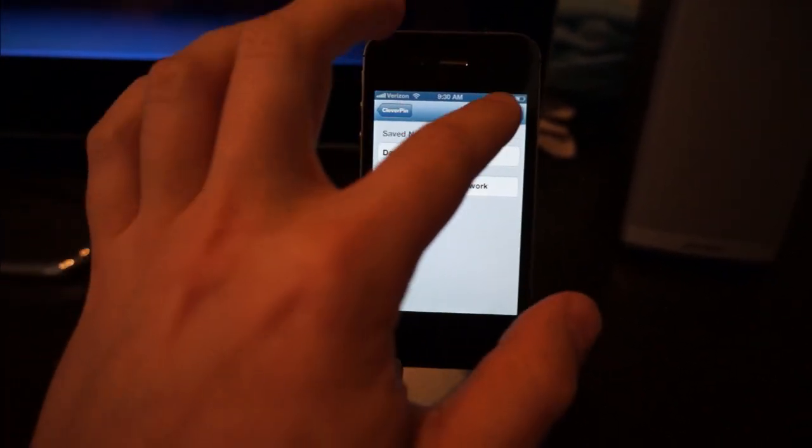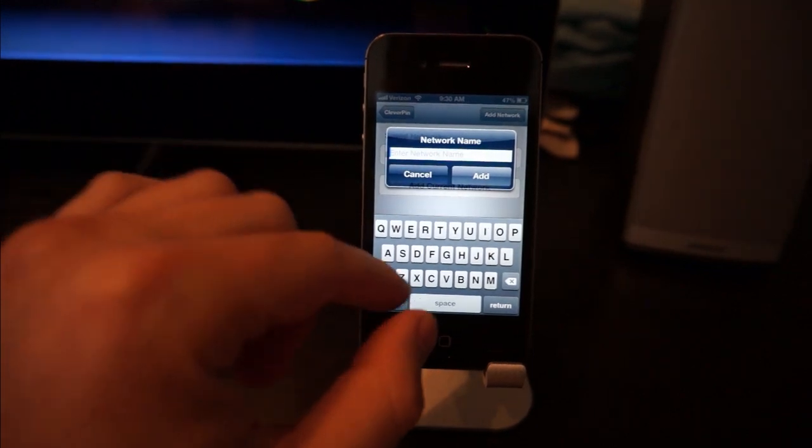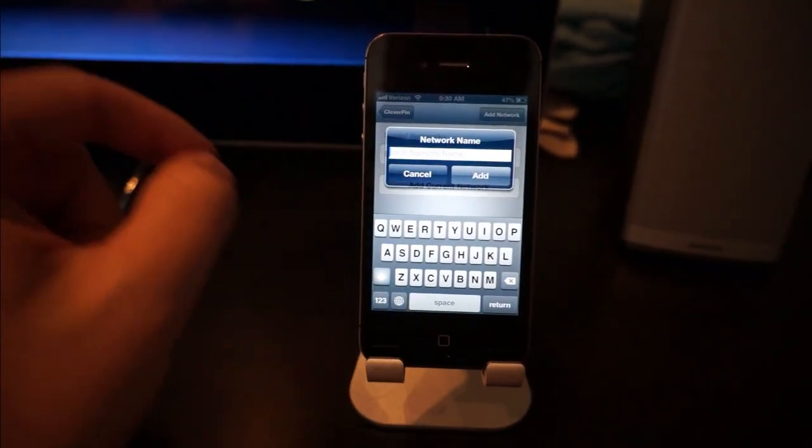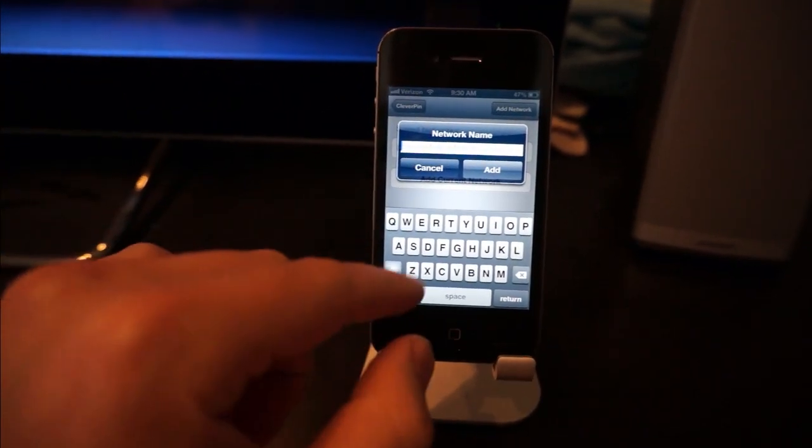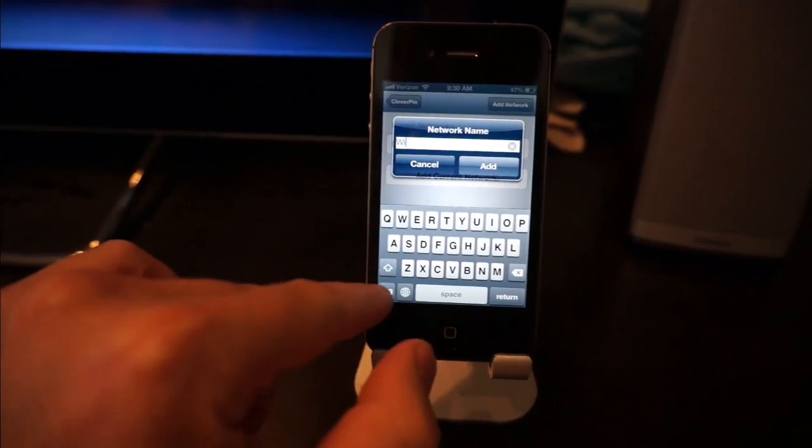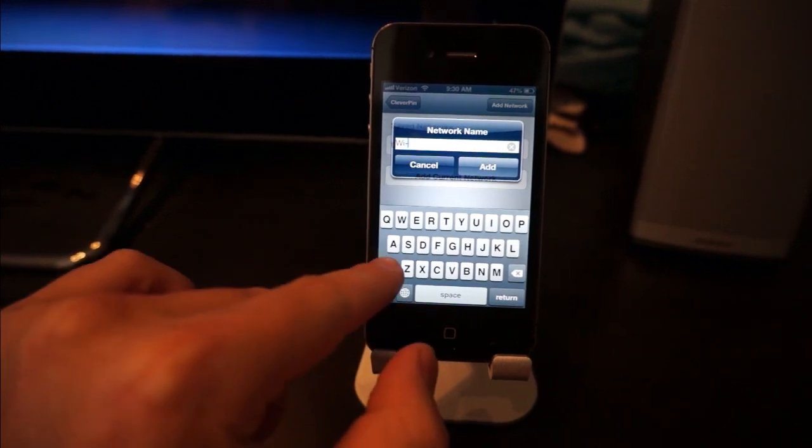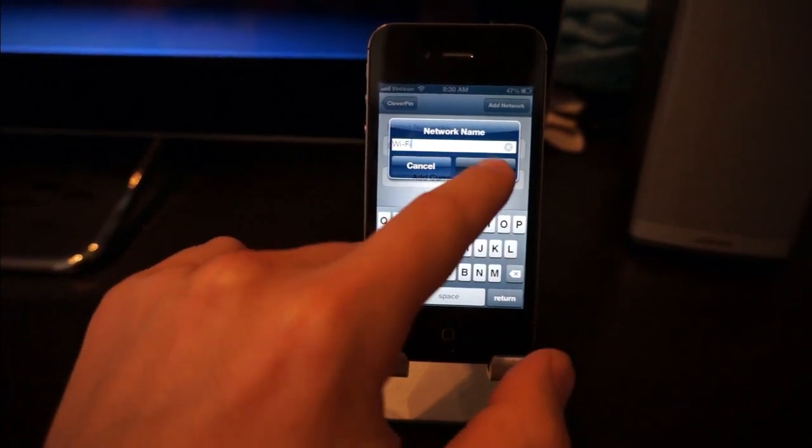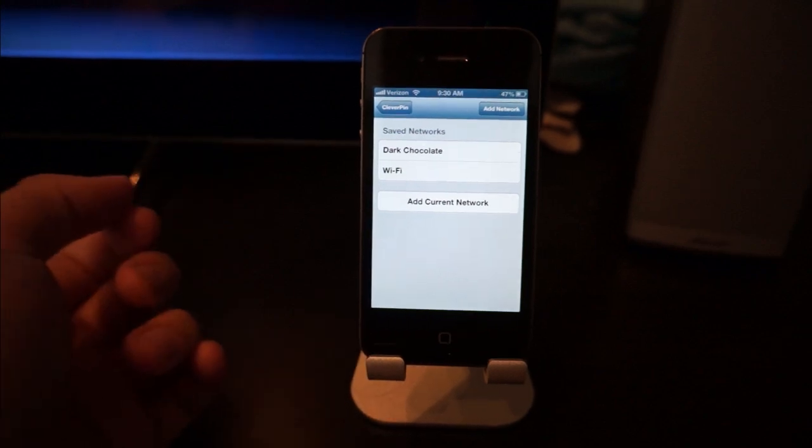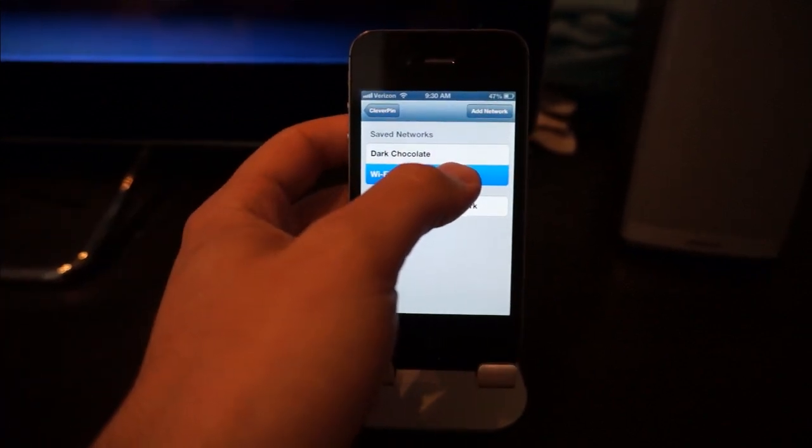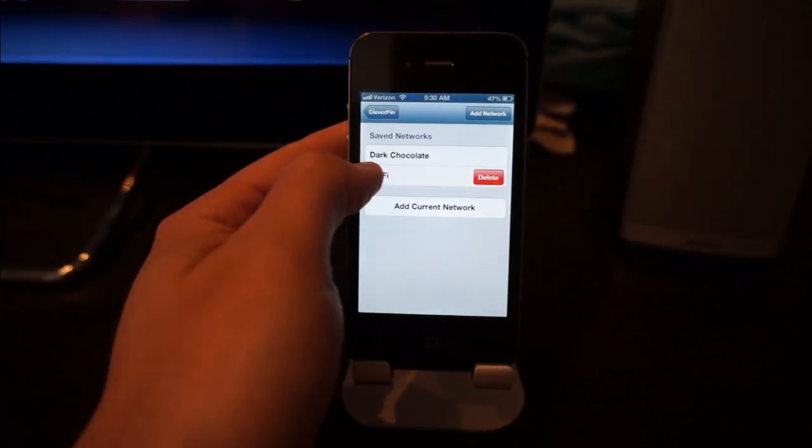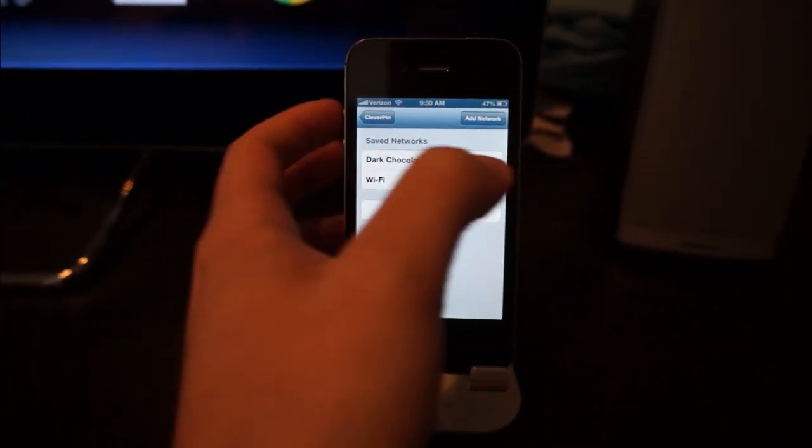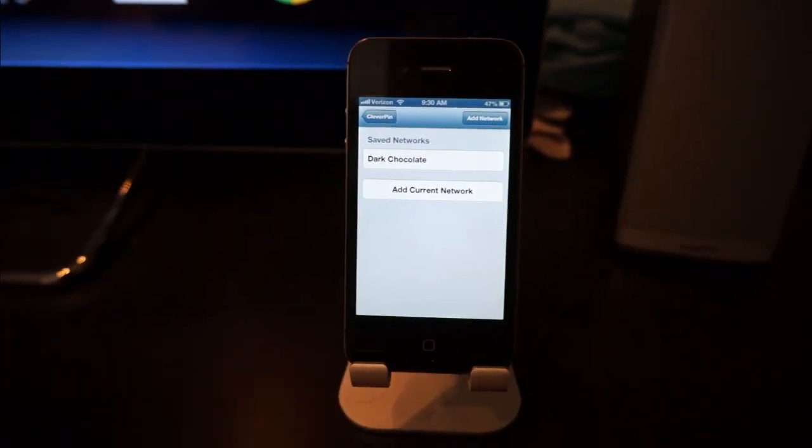For example, if I had another one called Wi-Fi, I'm going to add that and it would be there. Just tap, slide, and delete if you don't want it there anymore. That's all you have to do. Clever Pin has some other options